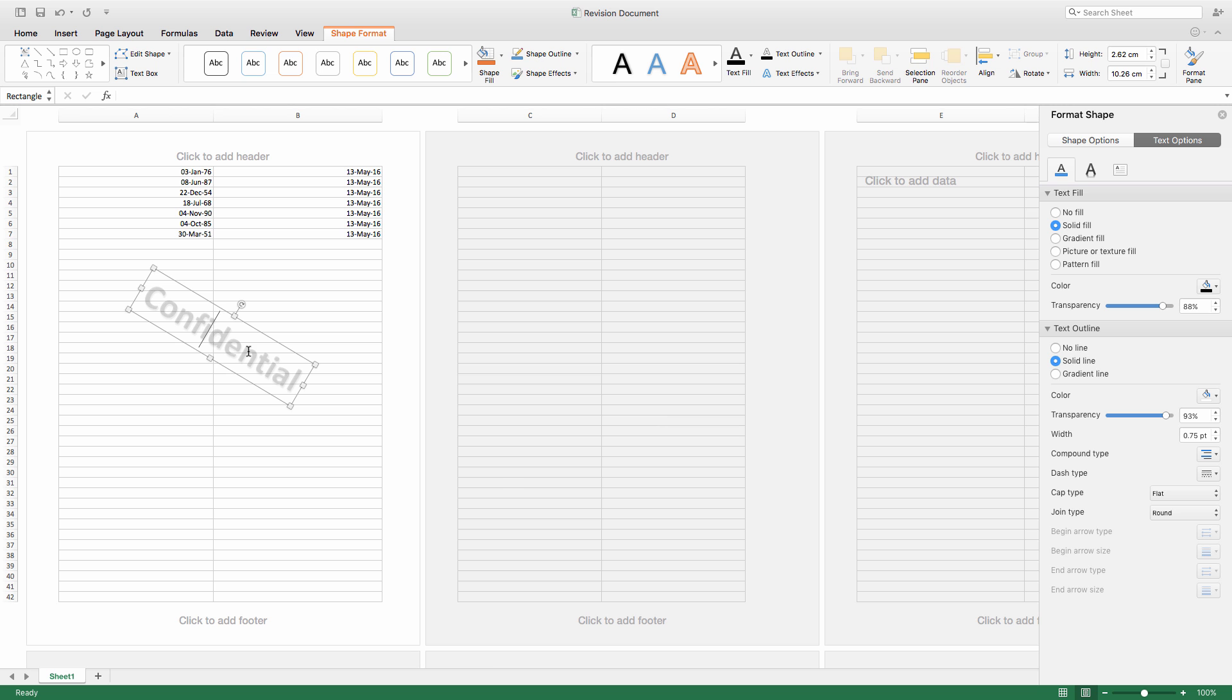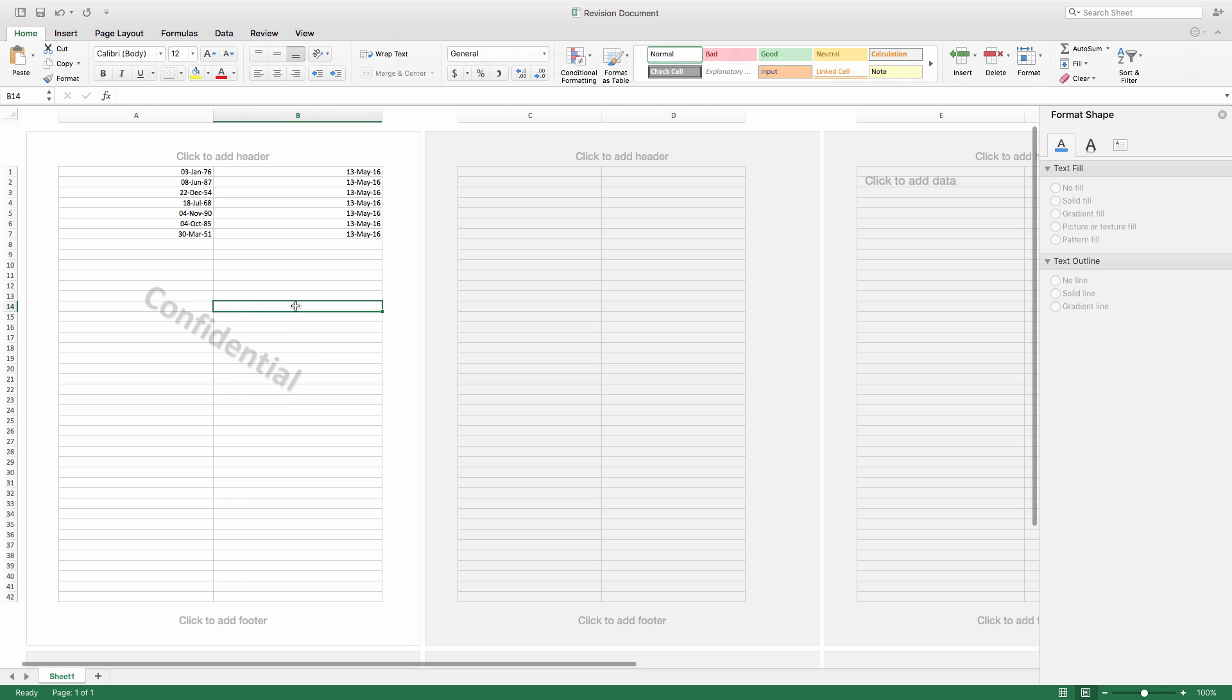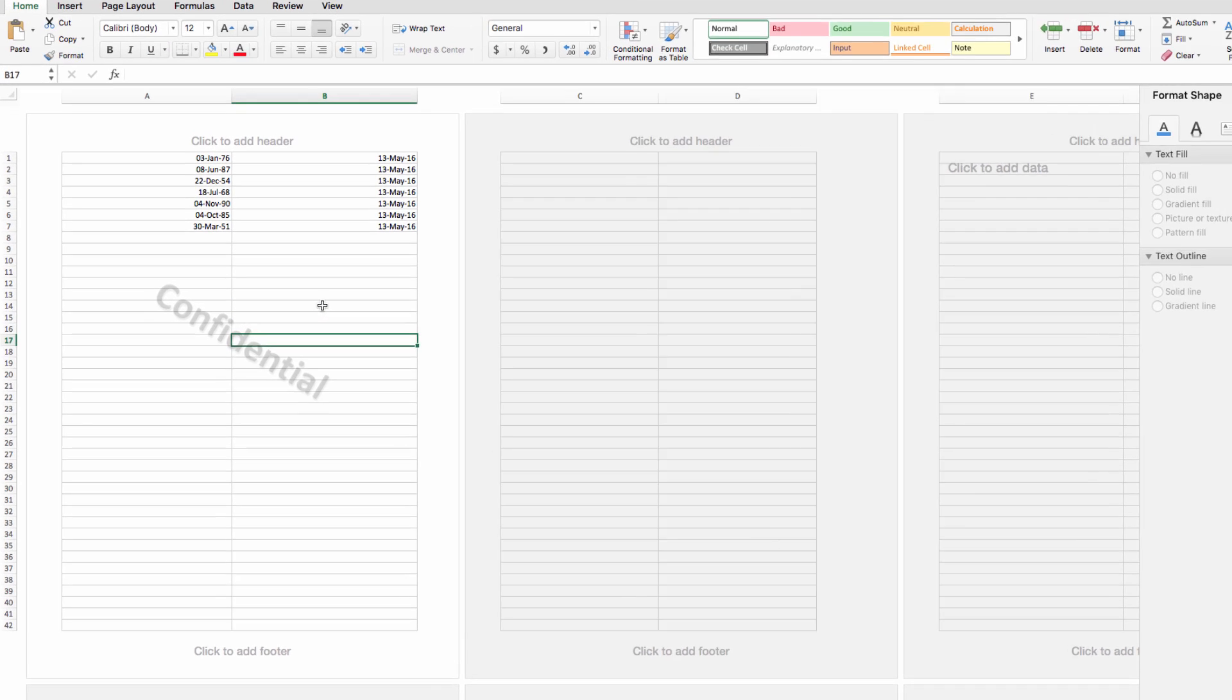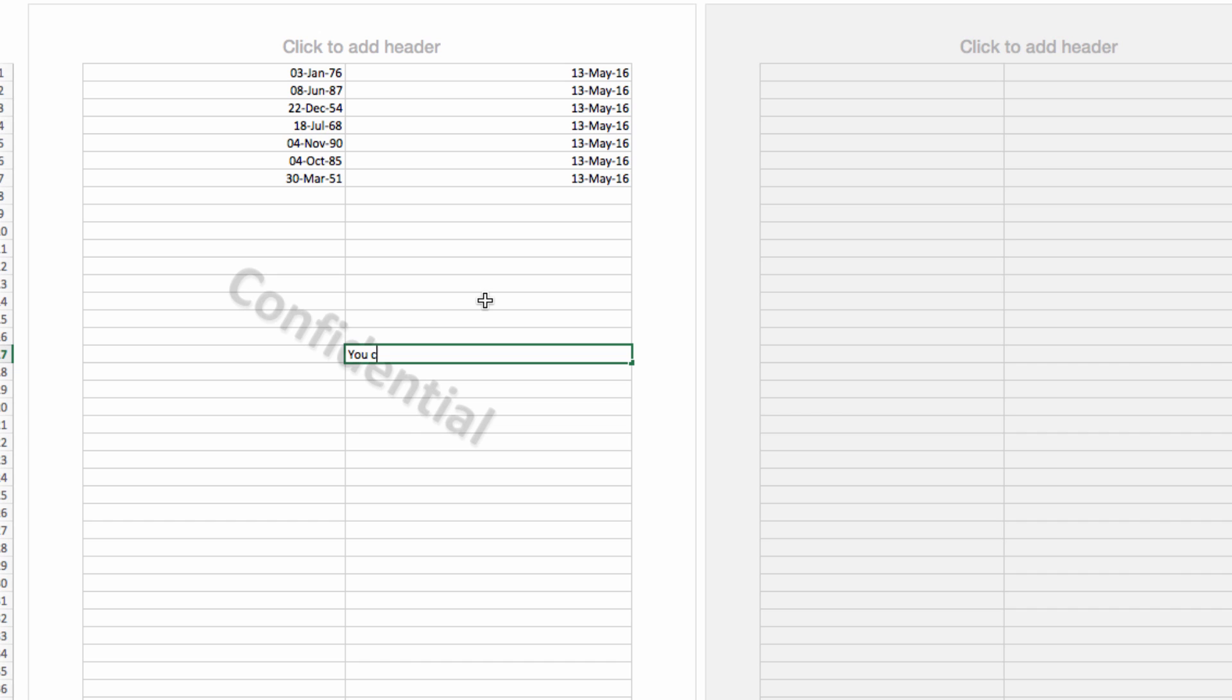So, as you can see, once I've adjusted these like this, if I type something within those cells, the data is visible, but my protective watermark is still clear behind the data I entered in the cells.